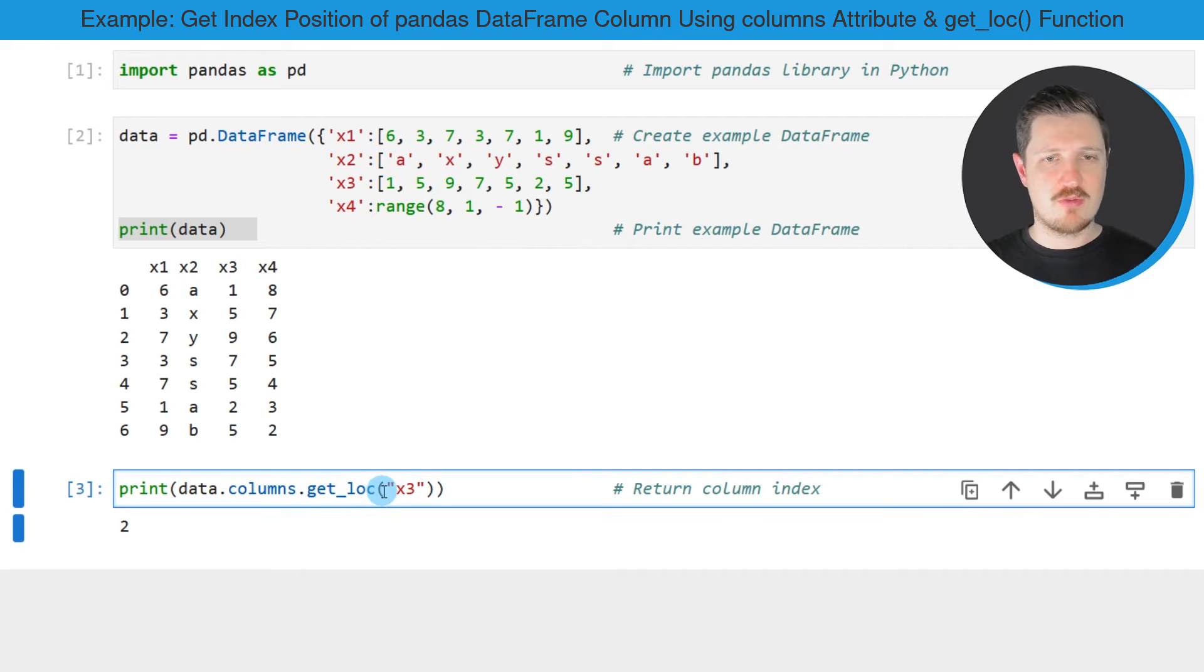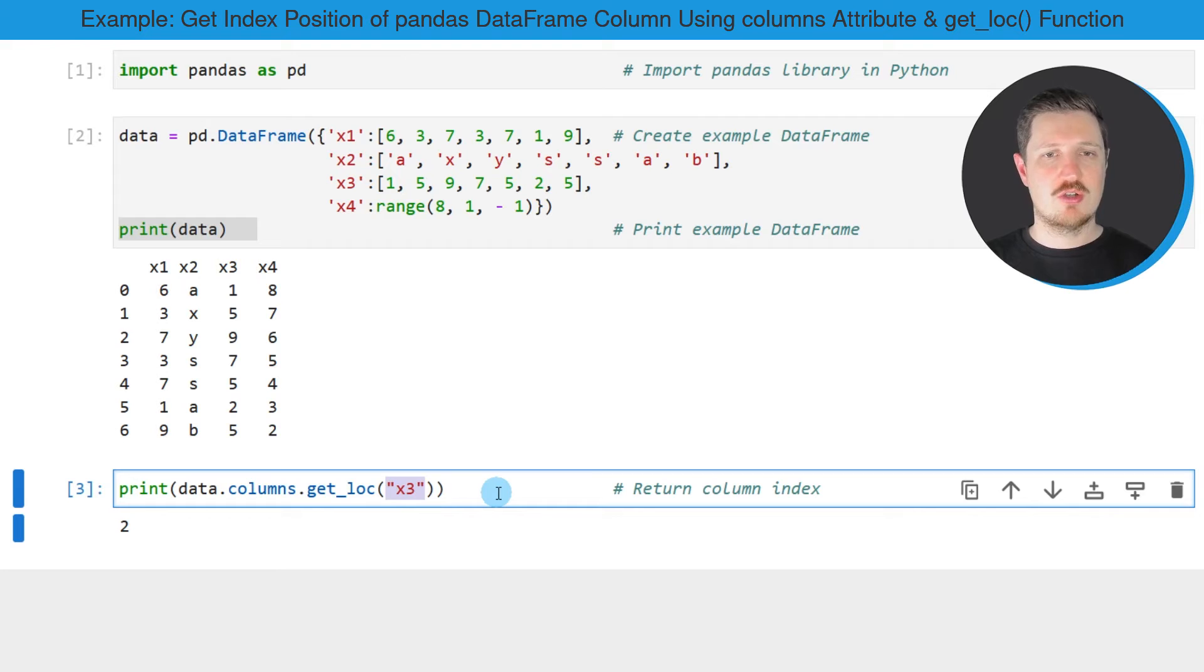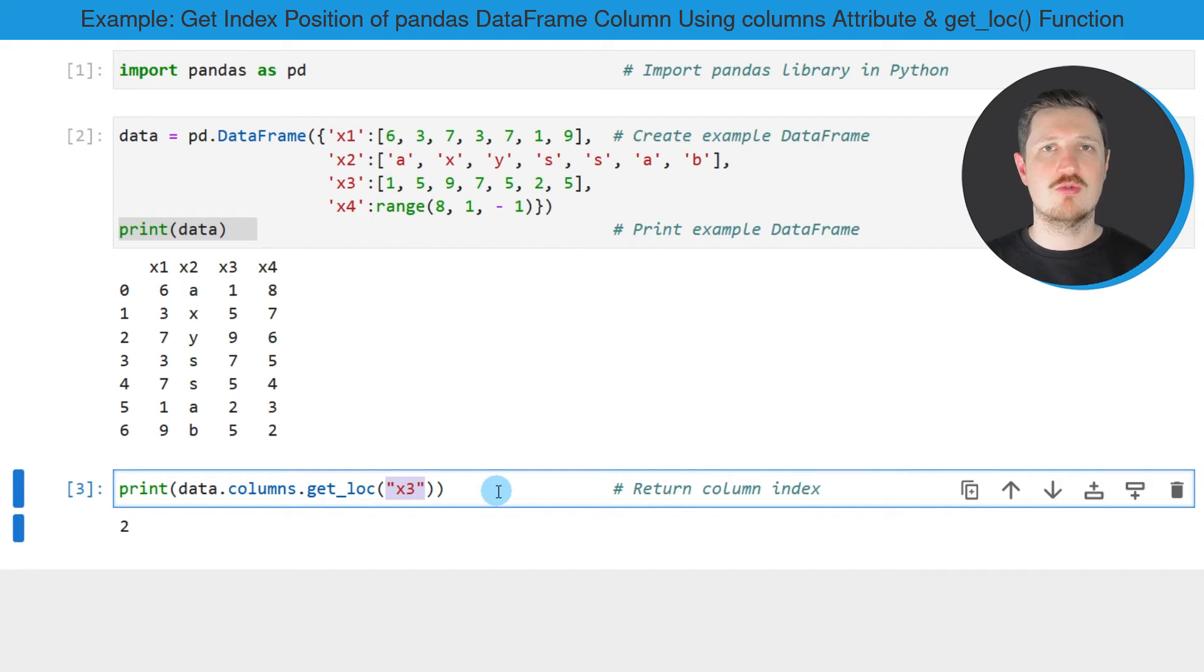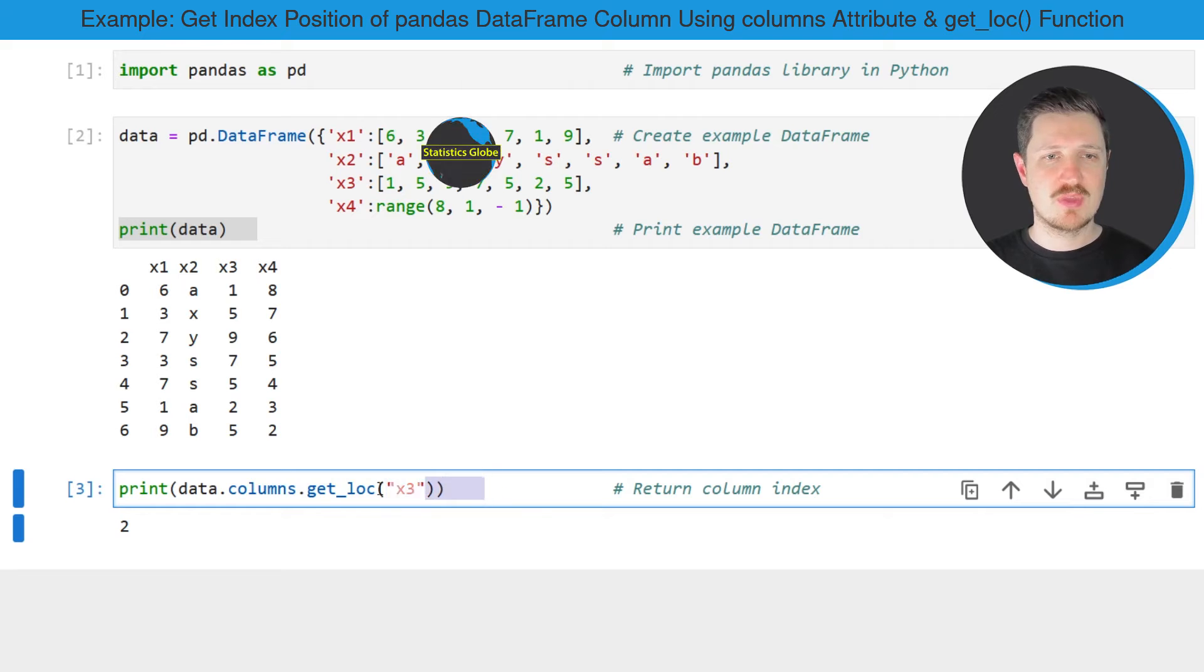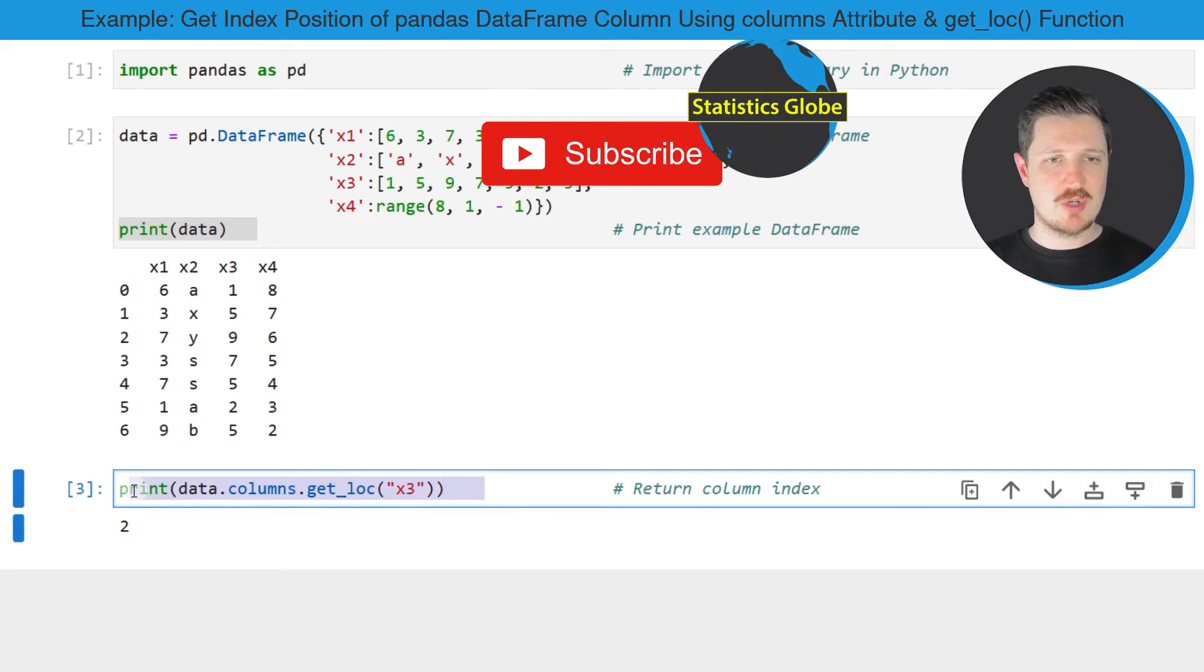And within the getLog function, we need to specify a character string which contains the name of the column for which we want to return the index position. So after running this line of code,